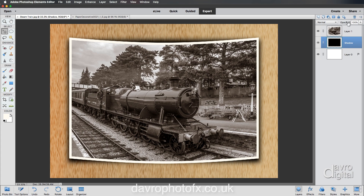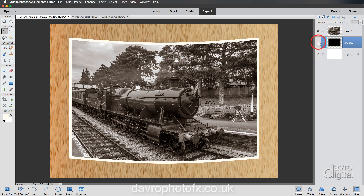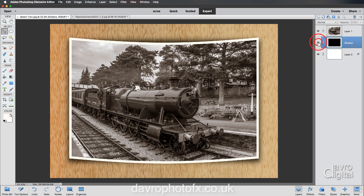Coming up to opacity, just dropping down the opacity into this region. That looks pretty good. If I just switch this off and on, look at the way it just gives that curled photo effect — it really does finish it off nicely.